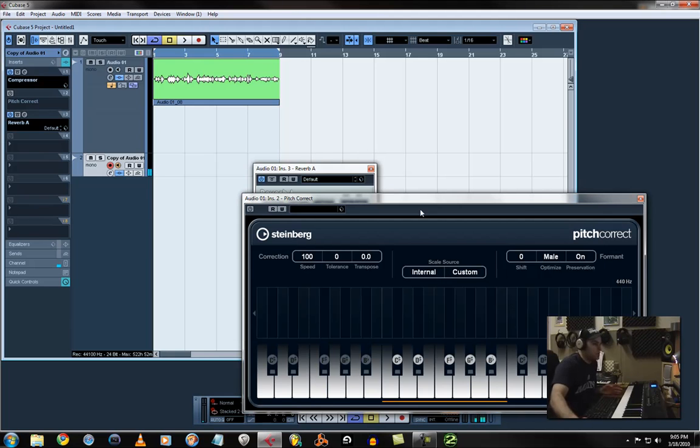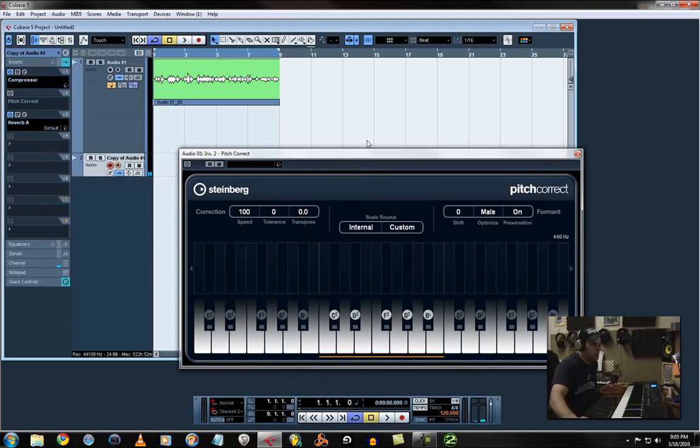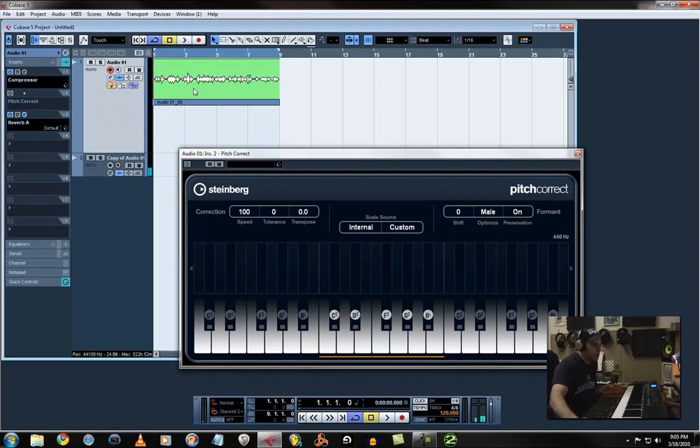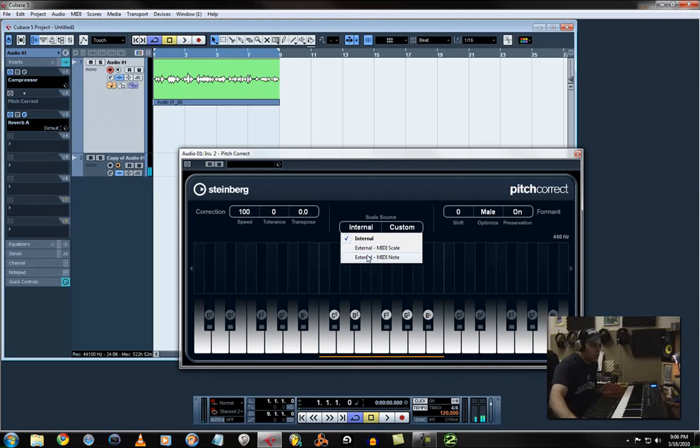The way you do that is you have your pitch correct set up on your audio track that you've brought in with the compressor, pitch correct, and reverb. Pitch correct set how it is. The only thing you're going to change is instead of internal, you're going to go to external MIDI note.